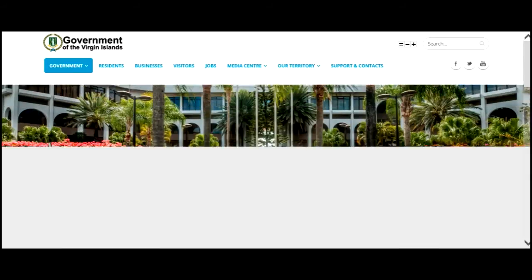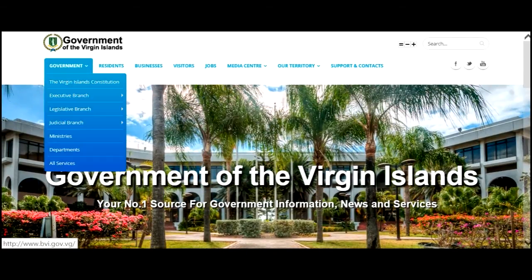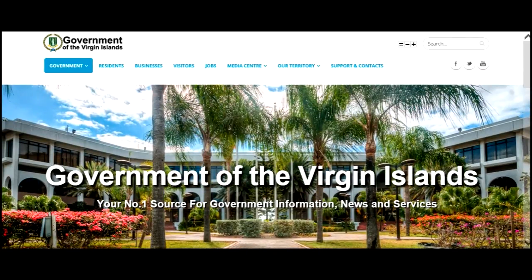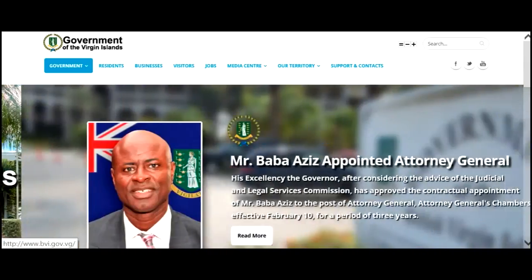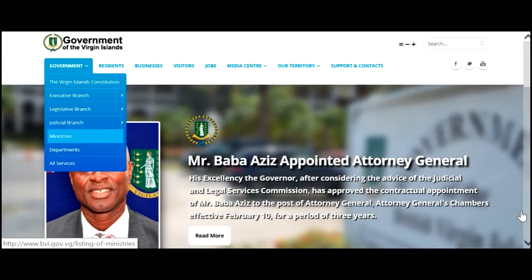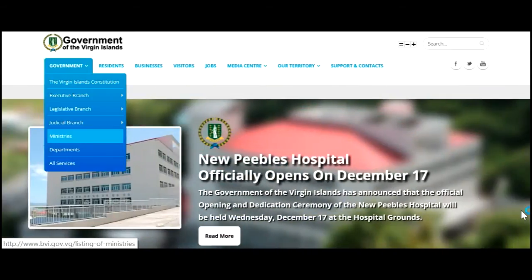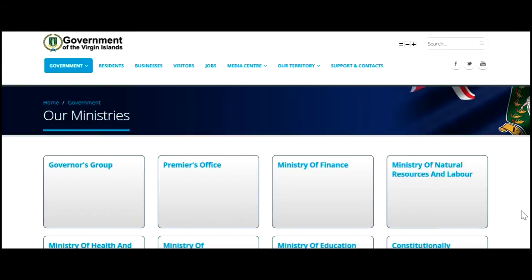Now, let's look at Ministries. We'll find Ministries under the menu link entitled Government. Once we click Ministries, we'll see all the ministries that are available.